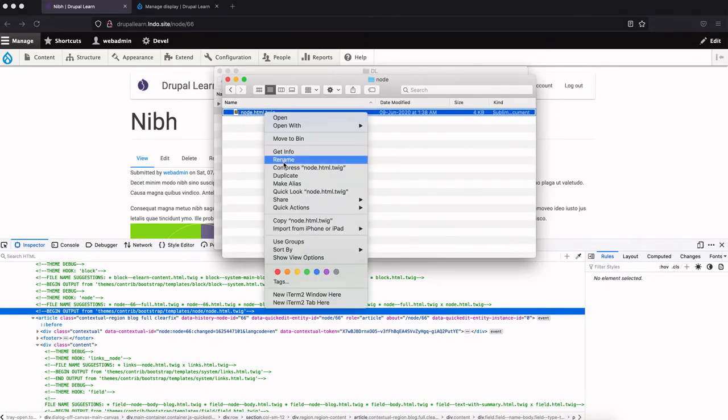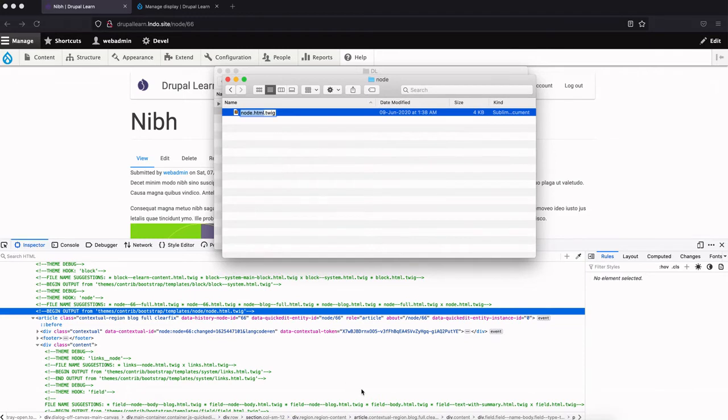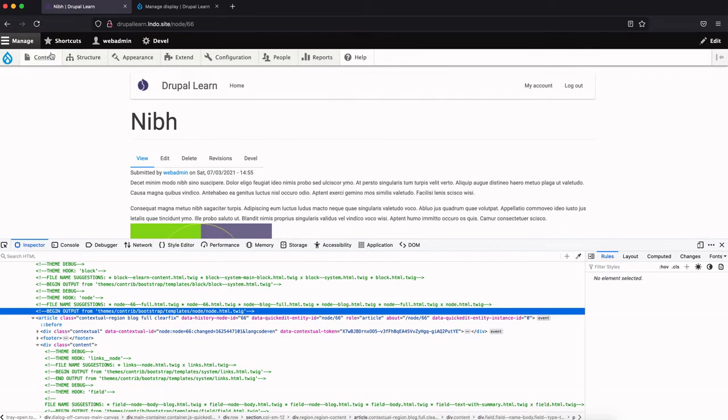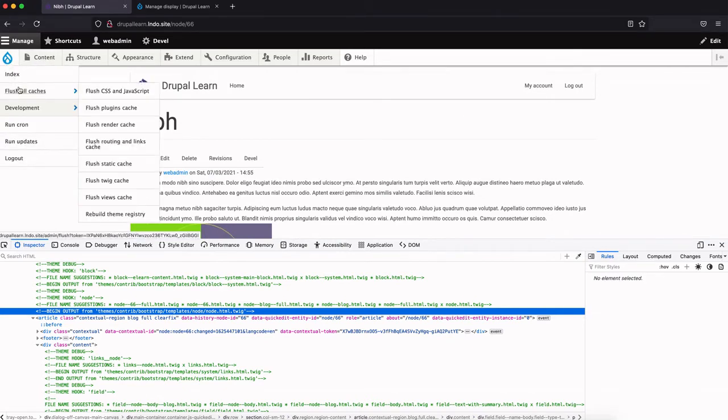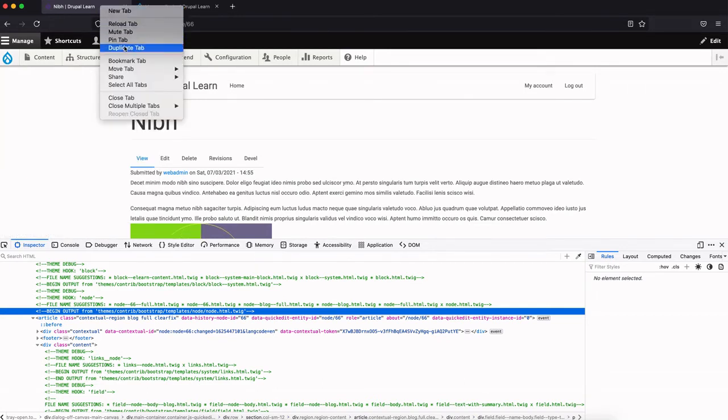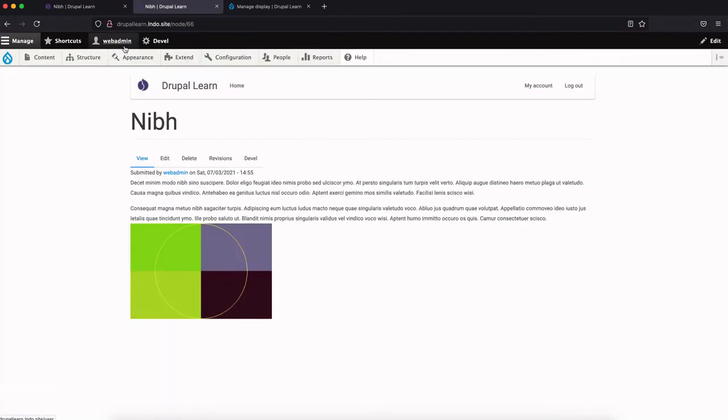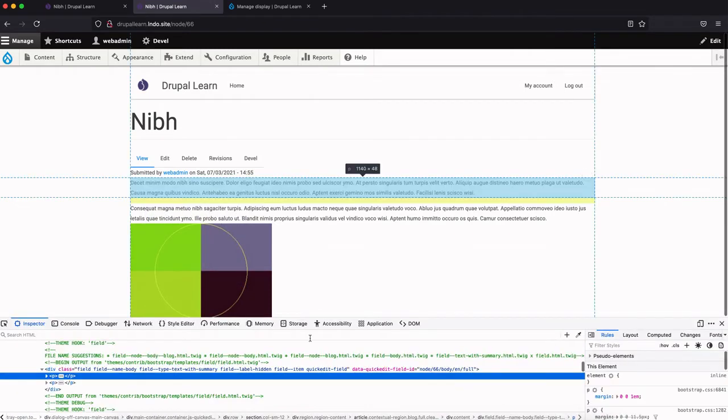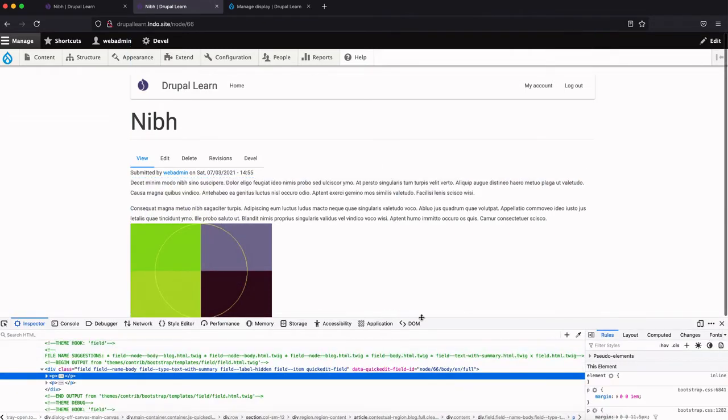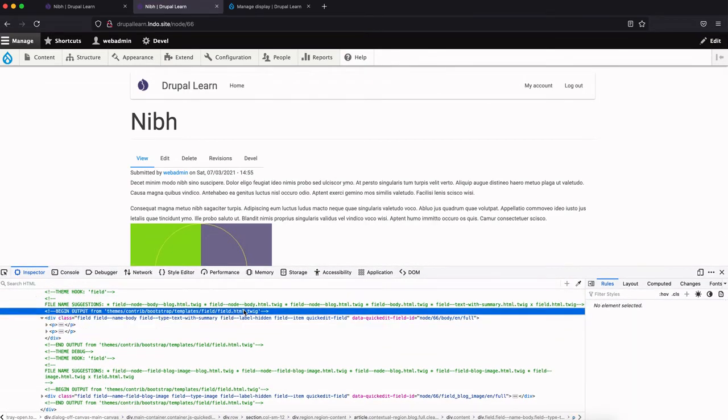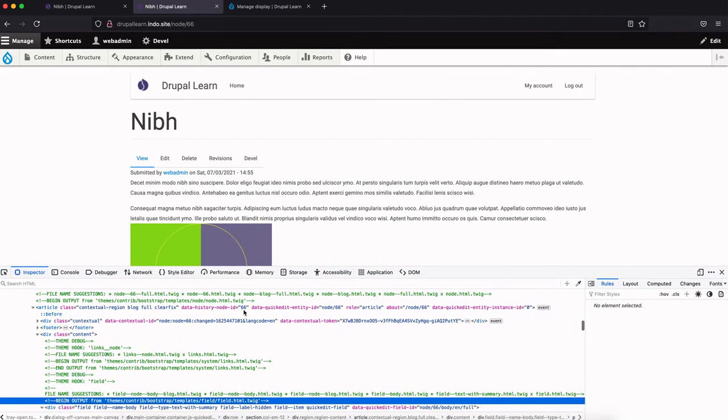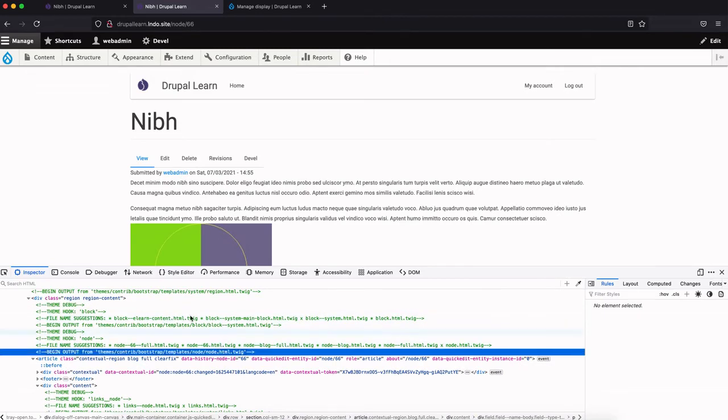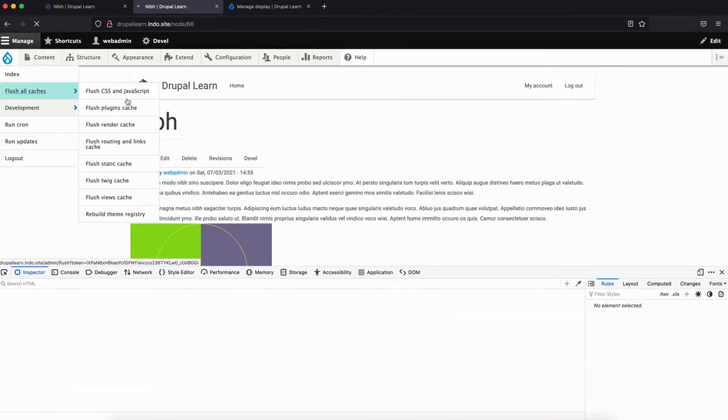Let's rename this as suggested. Node--blog.html.twig. Now let's come back to the page and flush the cache. Whenever you create a new twig file, make sure you flush the cache so that the changes are being reflected. Now, in order to show you that it is being reflected, I'm gonna duplicate this page, inspect it here. As you can see, still node. Let's go ahead and flush the cache.